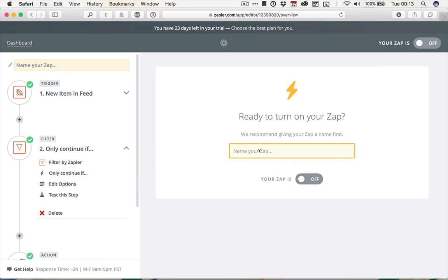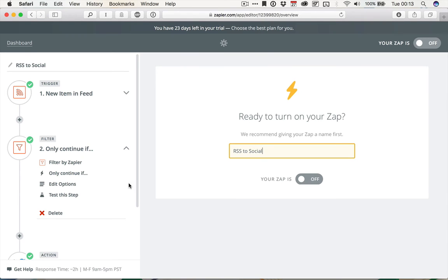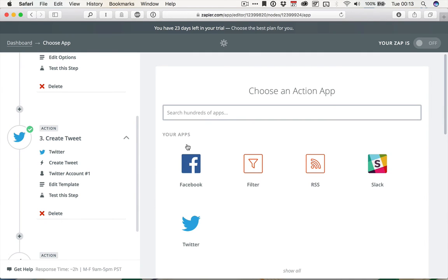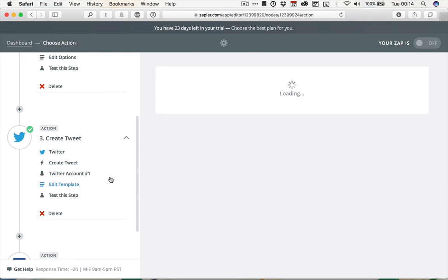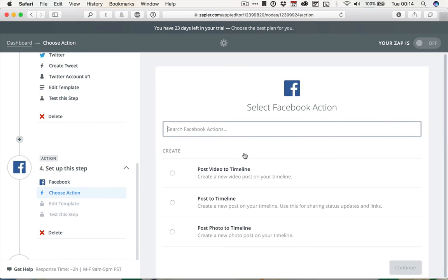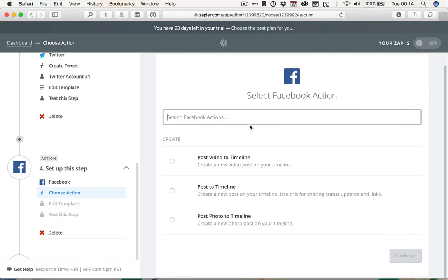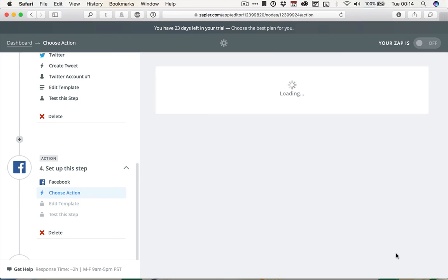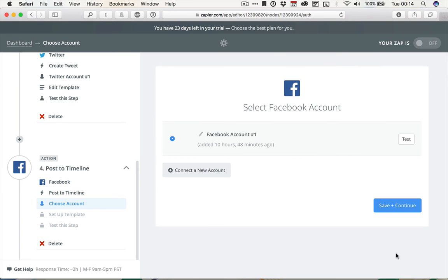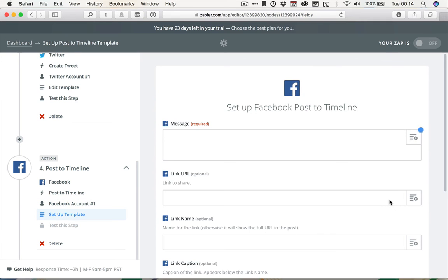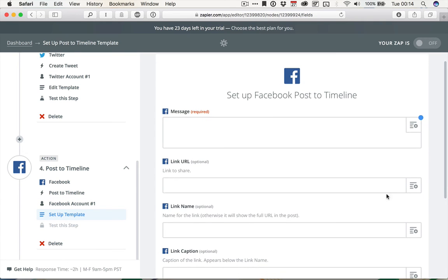And we're going to name this RSS to Social. And I want to add another action, so I'm going to click the plus here. And then I'm going to choose Facebook. And you might need to set up your Facebook account if you haven't already. Then post to Timeline. Save and Continue. You can see using Zapier is really very simple. It's quite self-explanatory once you've got the basics down.